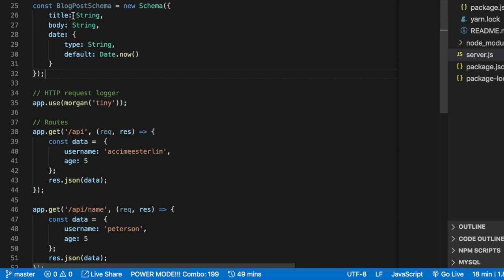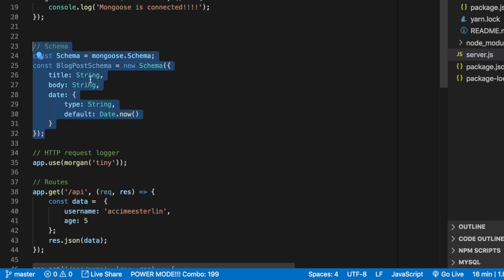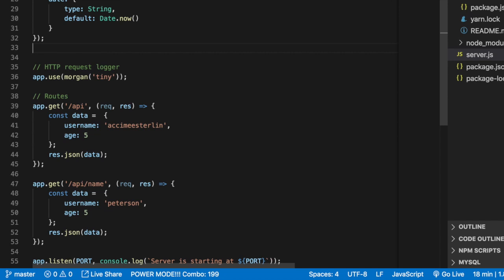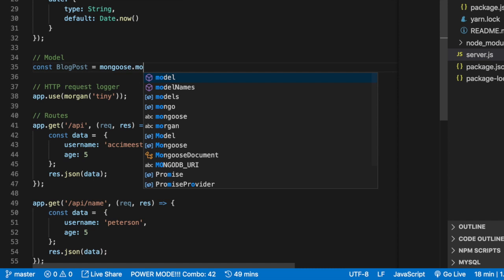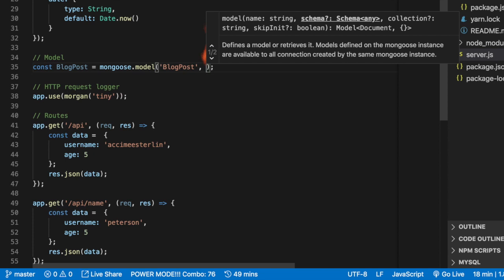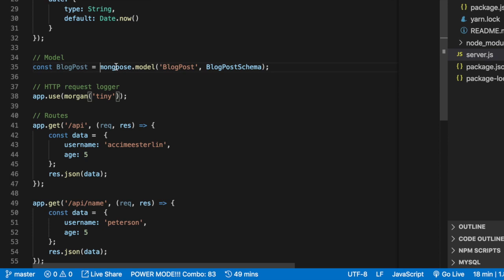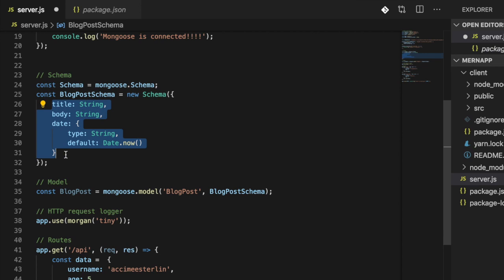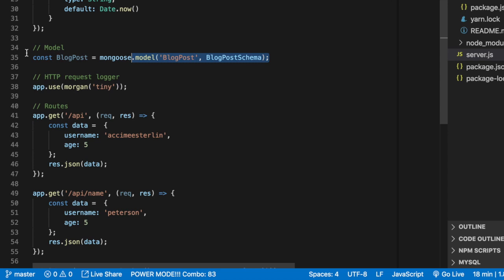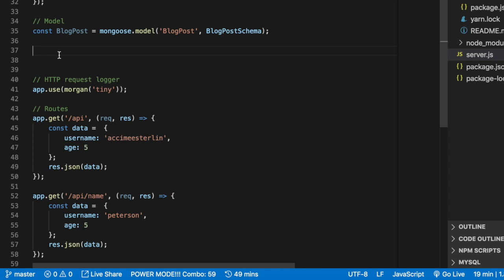Once we have the schema, the next thing is to define the model. I'm going to create a BlogPost model using mongoose.model, passing the name 'BlogPost' and the blogPostSchema. To register a model you give it a name and pass the schema. Our schema is very basic — just simple dummy data so you can see the entire flow of how we connect everything end to end. At the end of the day, all we care about is the model.